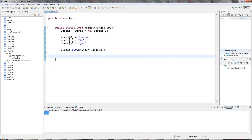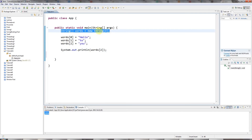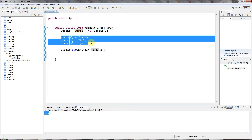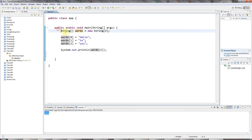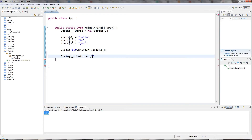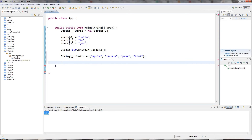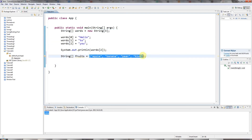The same trick I showed you with integers in the last tutorial works with strings. Here I'm allocating enough memory for three references to strings, and here I'm allocating the memory for each of the three actual strings themselves. But I can do all of this in one step by saying String array fruits equals, then open curly brackets and literally type some strings — apple, banana, pear, kiwi, whatever. This is basically equivalent to the two-step approach.